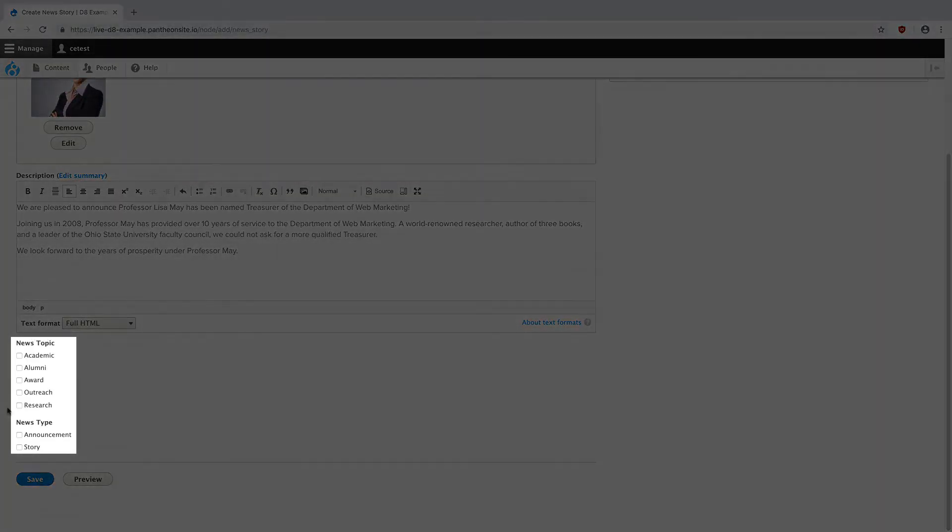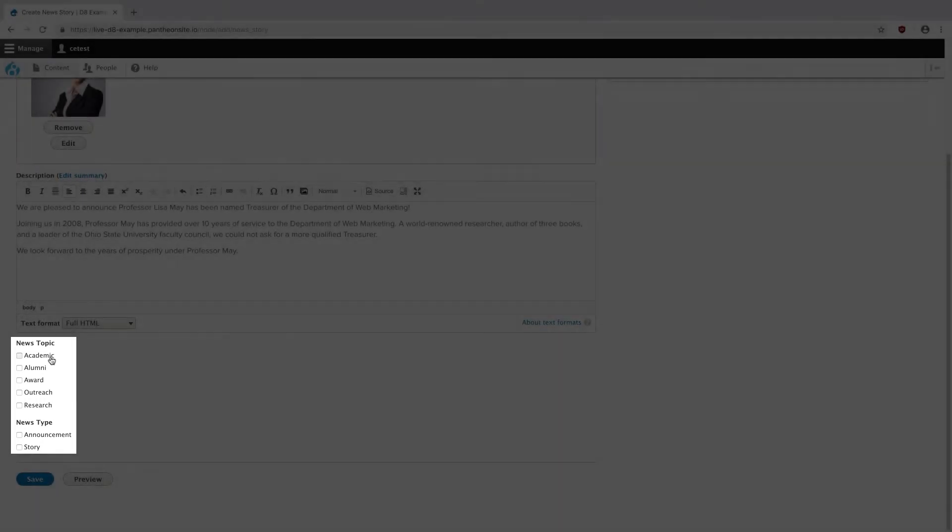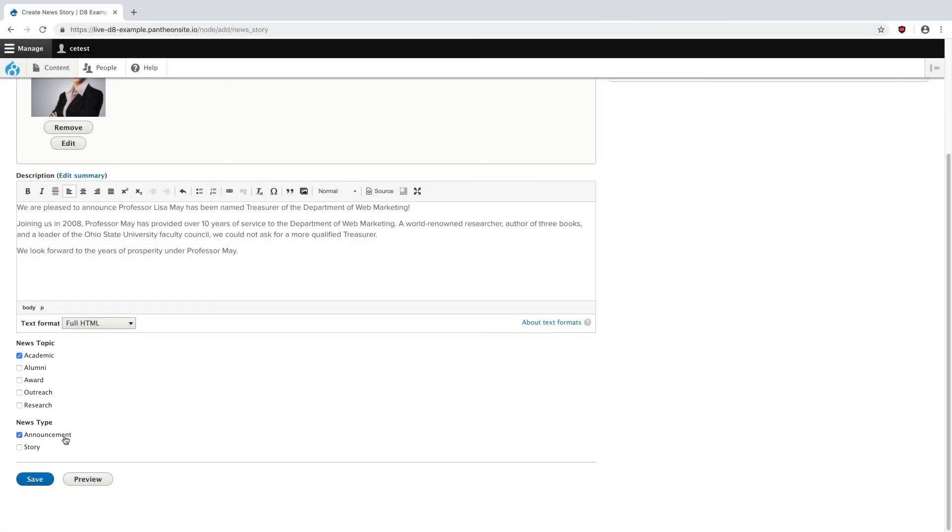Down here you may notice taxonomy or filter items. If you have categories your news can be organized into, you can select them here. You may not have them and it's not required. I'm going to select academic and announcement for this story and then hit save.